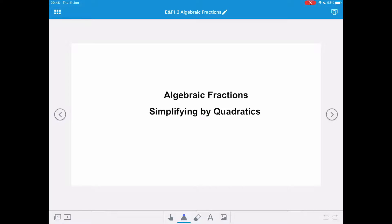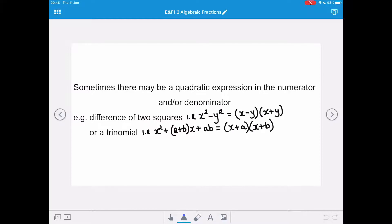Now what happens if that expression is in the form of a quadratic? If there's a quadratic expression on our numerator or denominator, we can recognise that as either being a difference of two squares — that's when we have two squared terms separated by a subtraction sign, so x squared minus y squared equals x minus y times x plus y. Or if we have a trinomial where we've got three terms, we can factorise that to x plus a times x plus b, where ab is our constant term and the sum of those product factors gives us our coefficient of x.